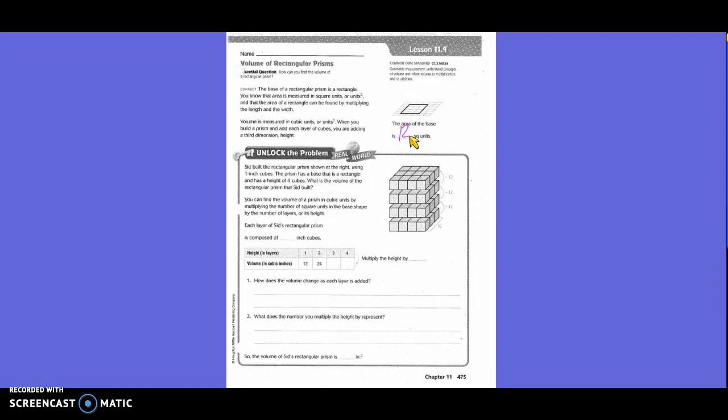Unlock the problem. This rectangular prism is shown using one-inch cubes. The prism has a base that is a rectangle and has a height of four cubes. What is the volume of the rectangular prism? You can find the volume of a prism in cubic units by multiplying the number of square units in the base by the number of layers, or its height. Each layer of this rectangular prism is composed of twelve inch cubes.